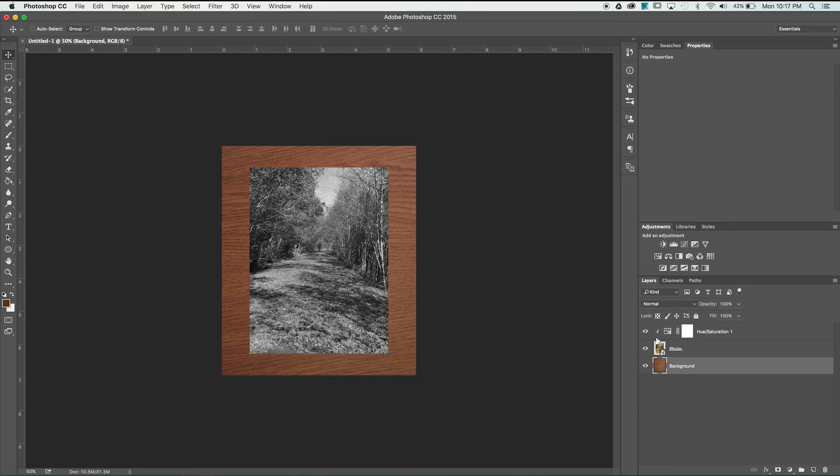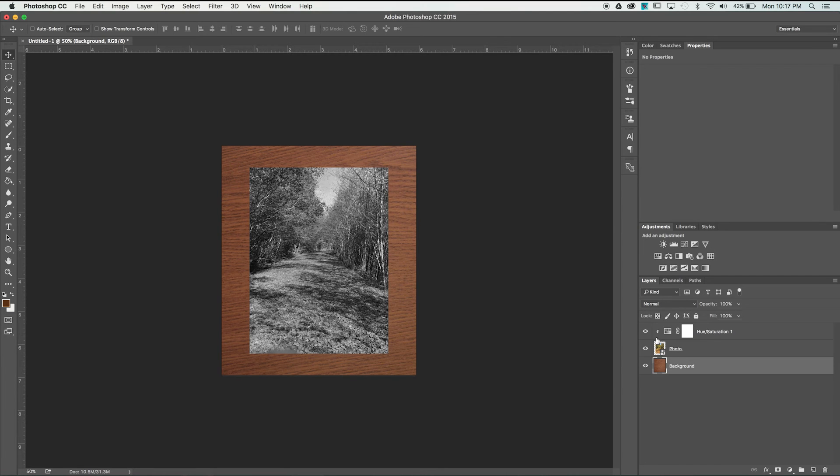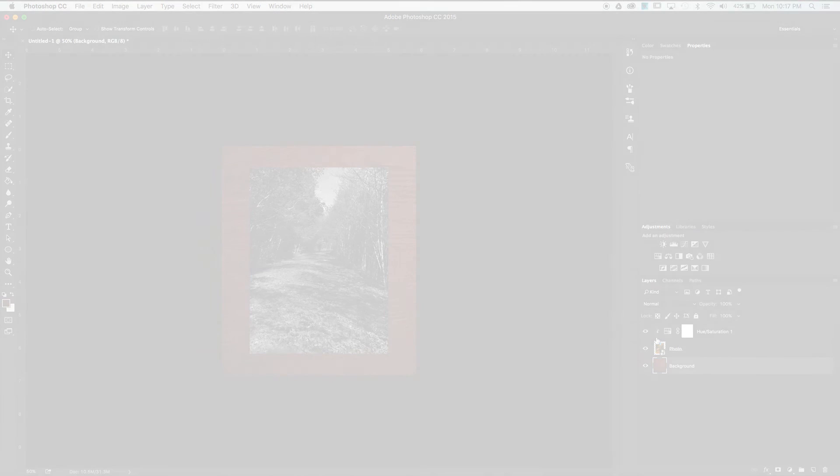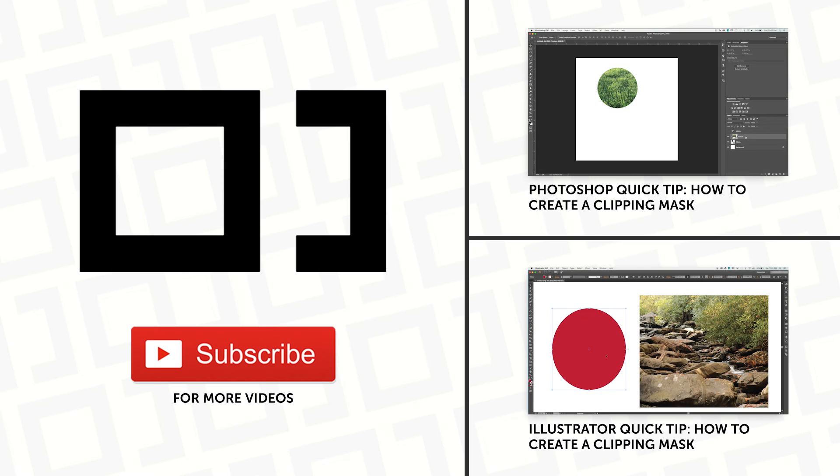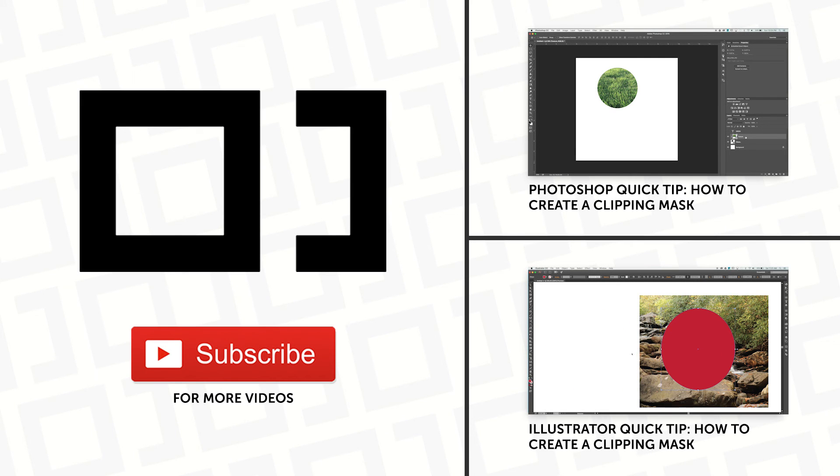And that's it for this quick tip. I find myself using this shortcut in almost every Photoshop document I create. If you guys want a little more in-depth view on clipping masks check out some of these related videos and don't forget to hit the subscribe button for more tips and tutorials.